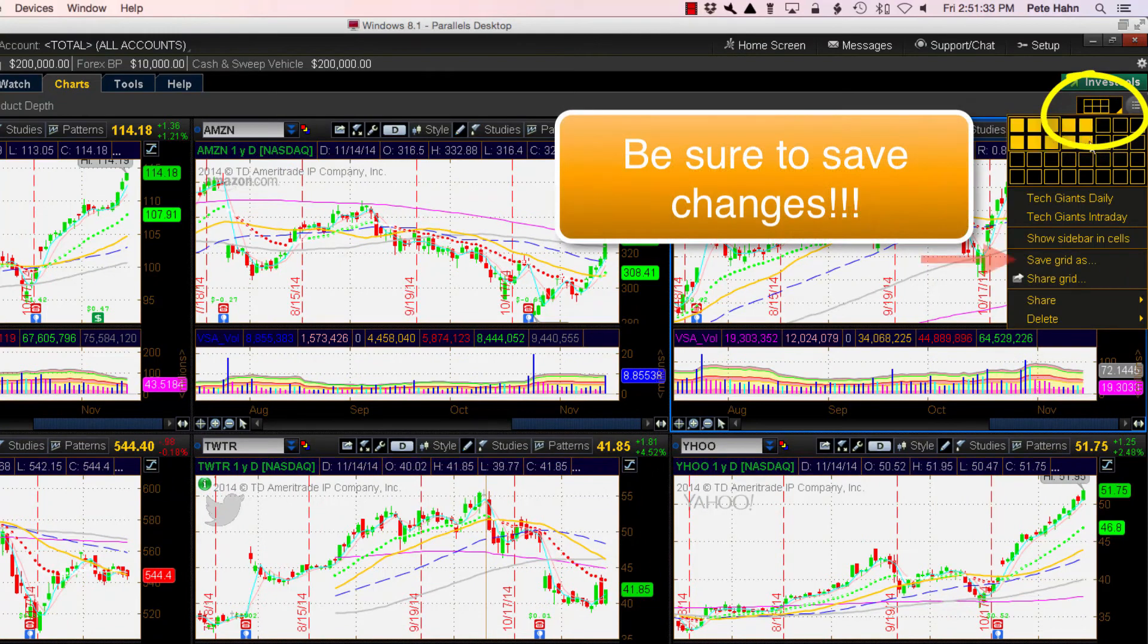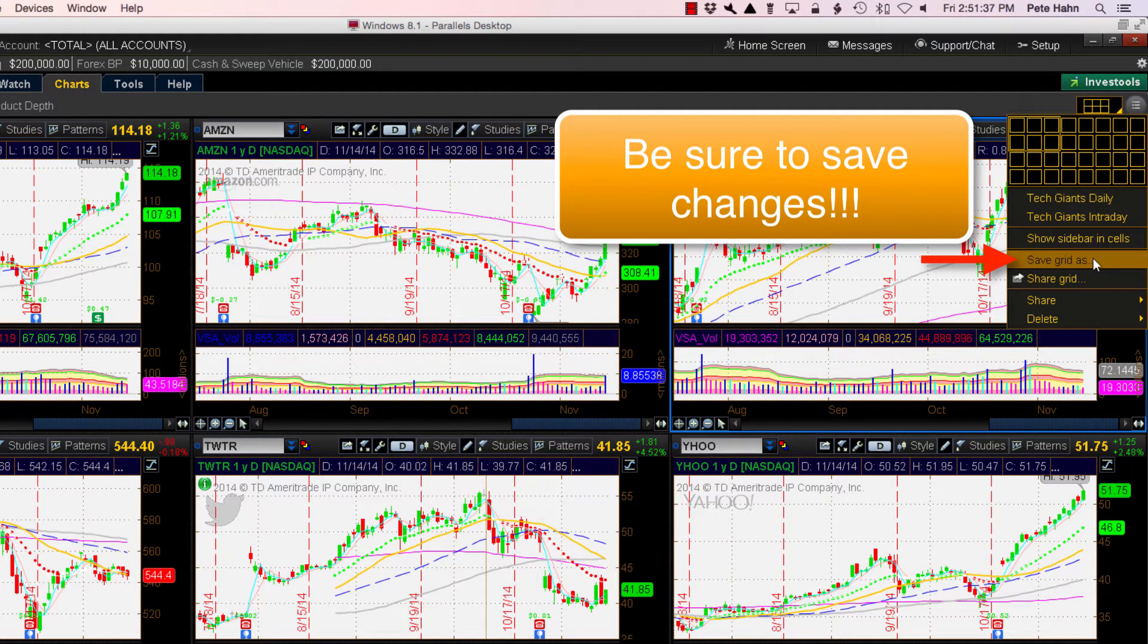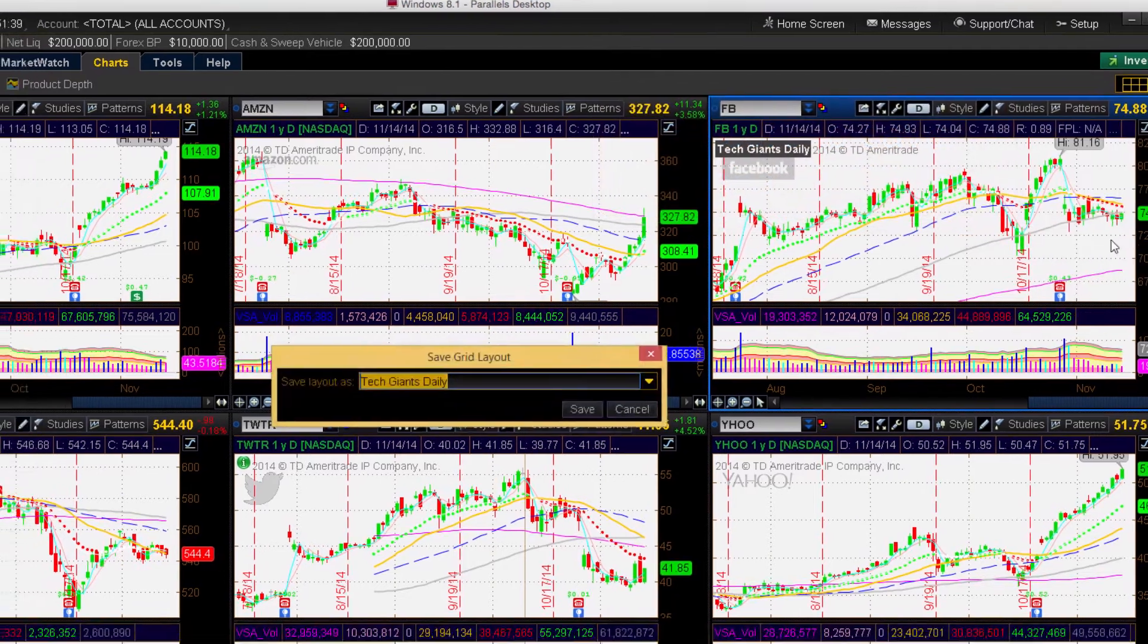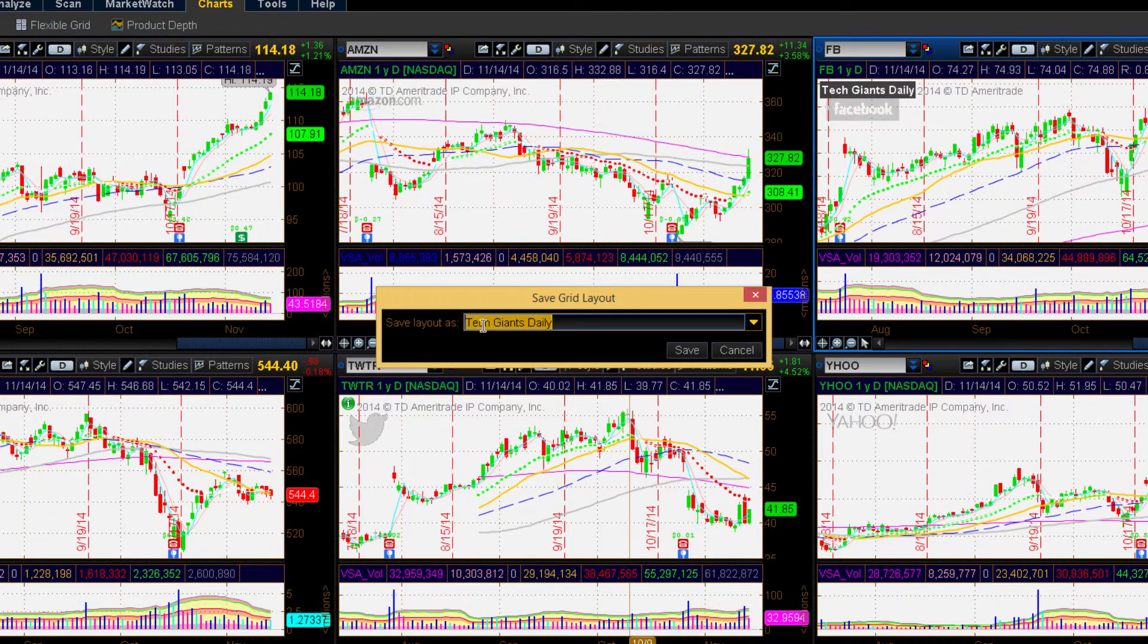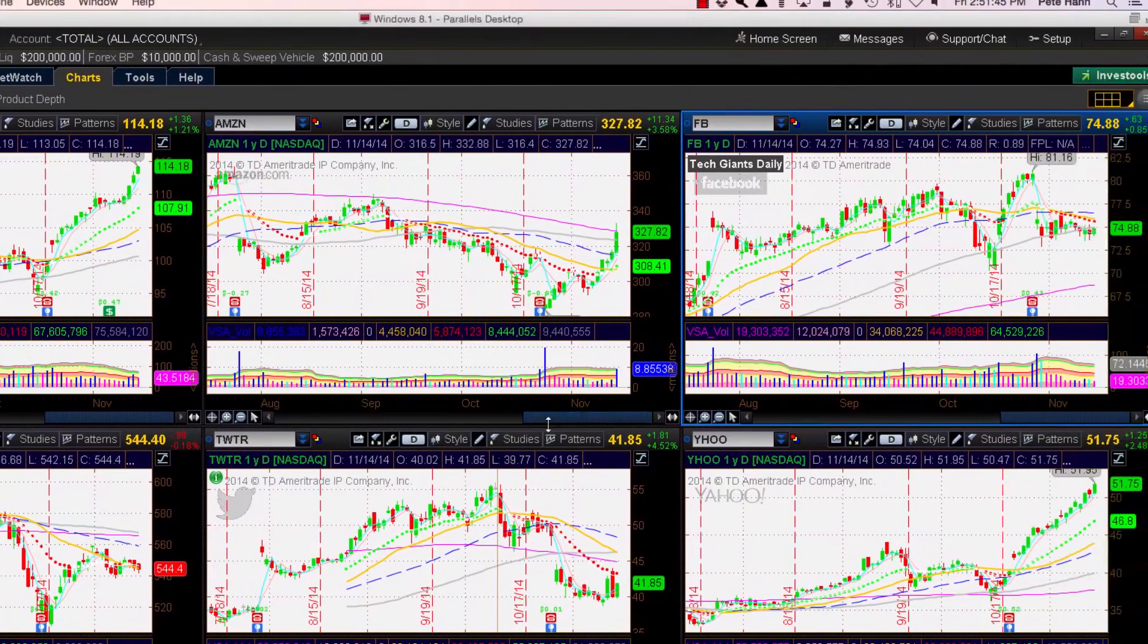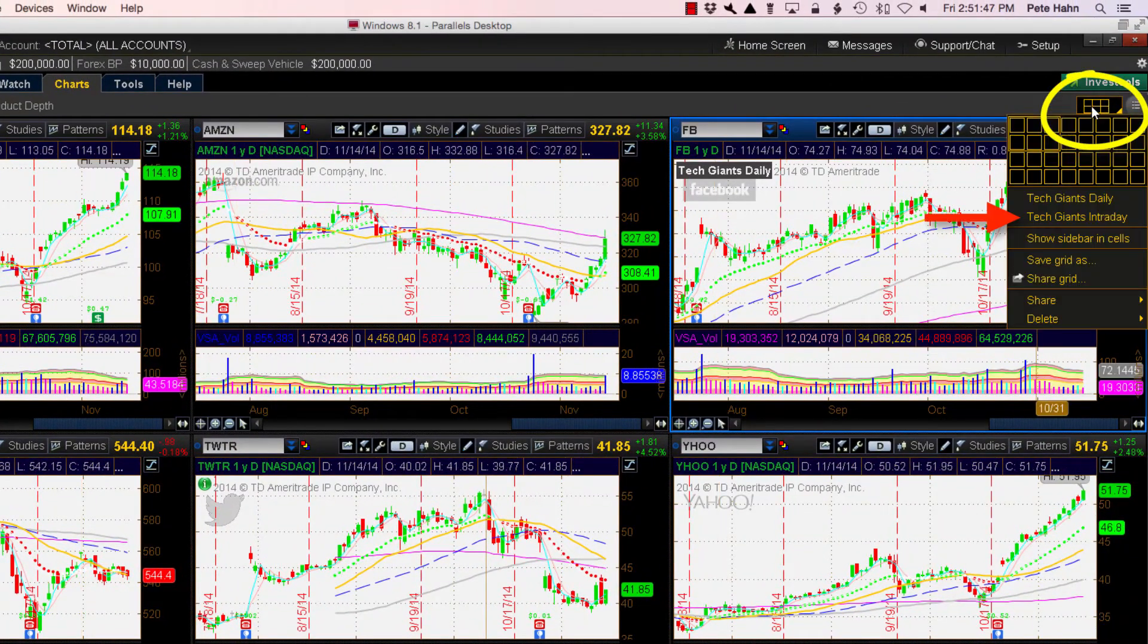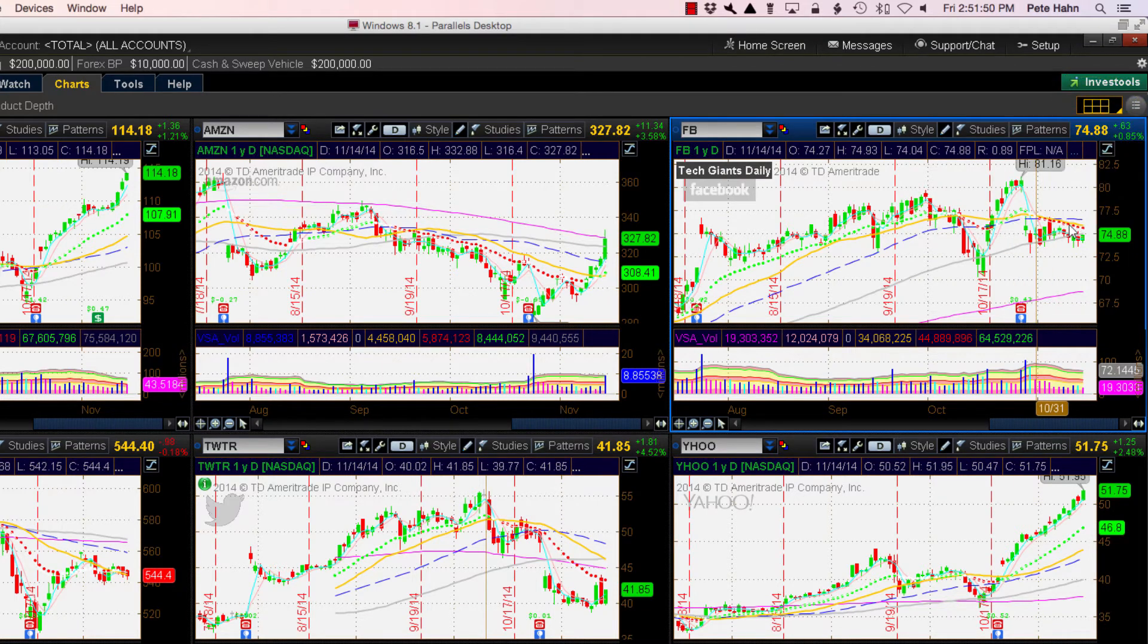Now don't go anywhere yet. You need to make sure you immediately re-save this chart layout. If you don't save, the changes will be lost and the Thinkorswim platform does not keep track of changes and will not prompt you to save changes if you close or switch to another saved chart layout.